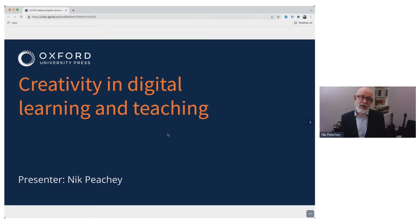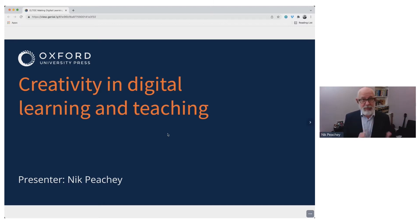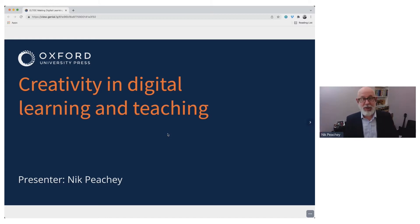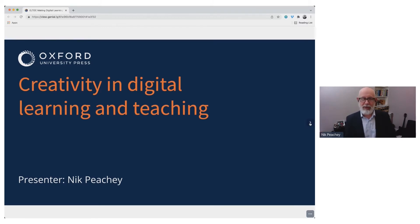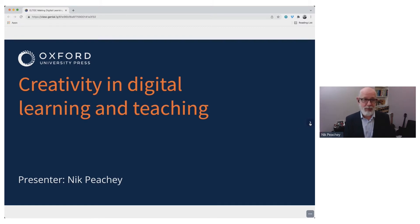This session is on creativity and digital learning and teaching. The main focus will be on the creativity part and the teaching part rather than the digital part. I hope you're feeling creative because I'll try and get you to do a few things in the chat if that's possible.